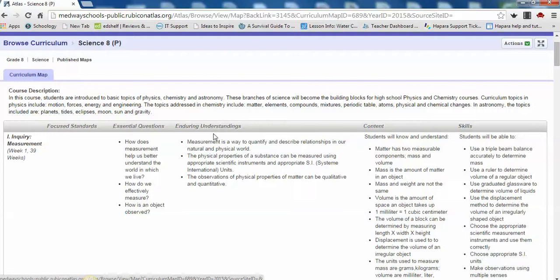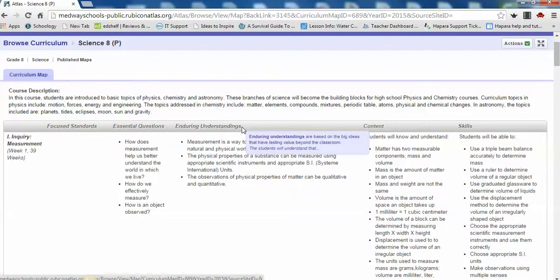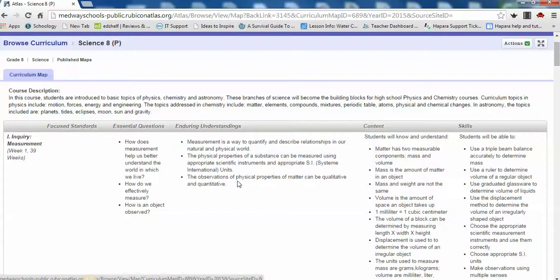To the right of the Essential Questions are the Enduring Understandings. These are concepts based on the big ideas and have lasting value beyond the classroom. Typically, curriculum maps have 3 to 5 Essential Questions and Enduring Understandings per unit.